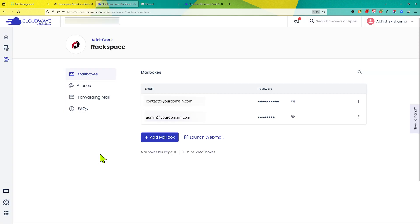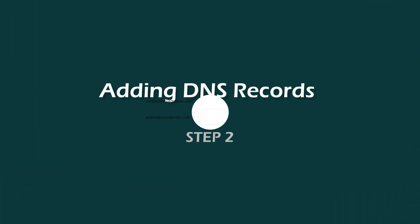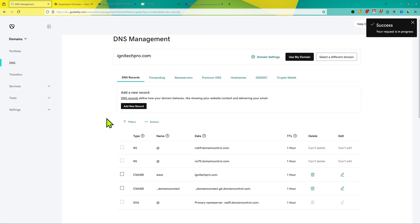The second and most important step to make this email work would be to add the email data records on your domain provider. For example,